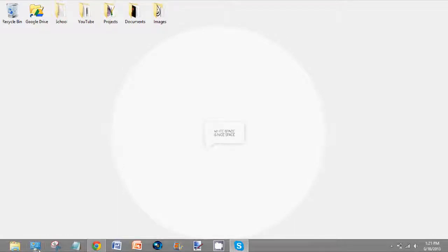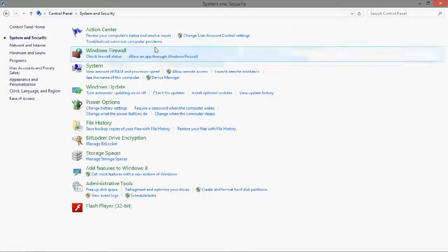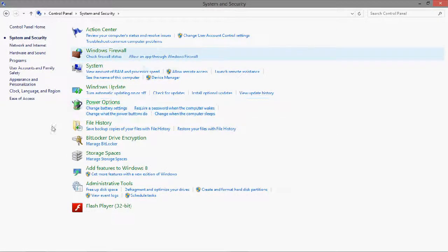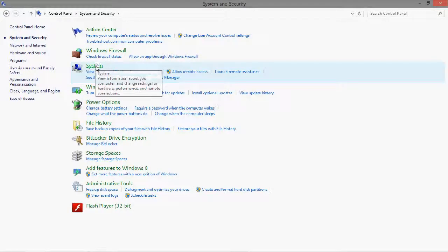You're going to go down to the Control Panel, and then from the Control Panel go into System and Security, and then go to System here.